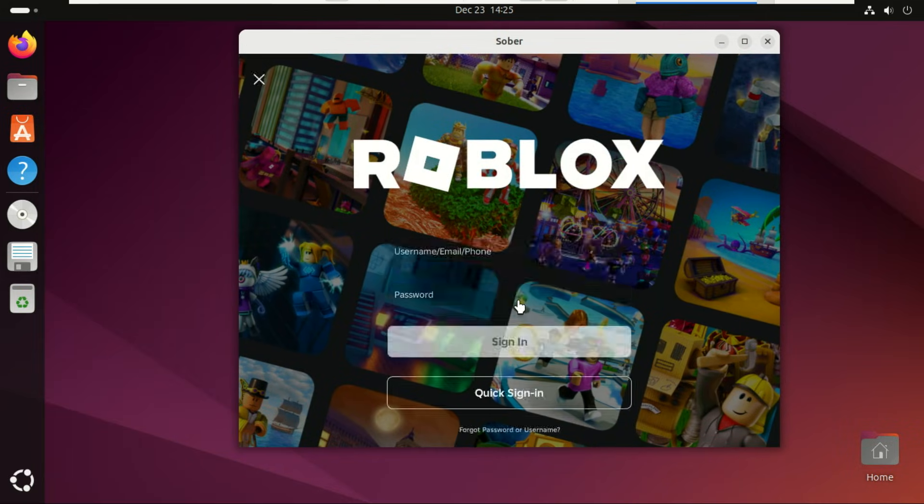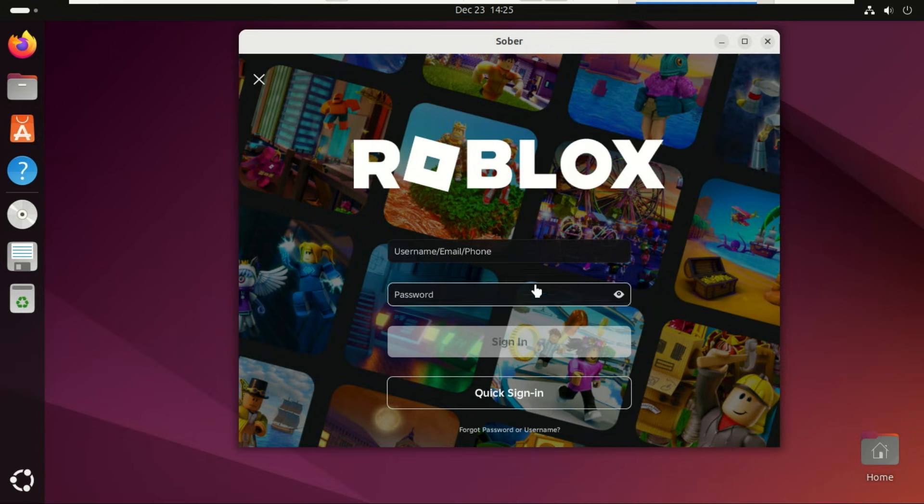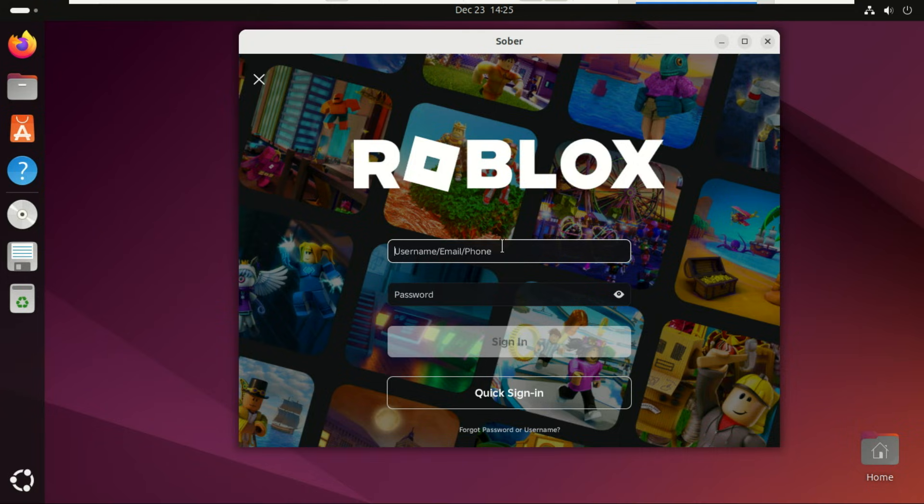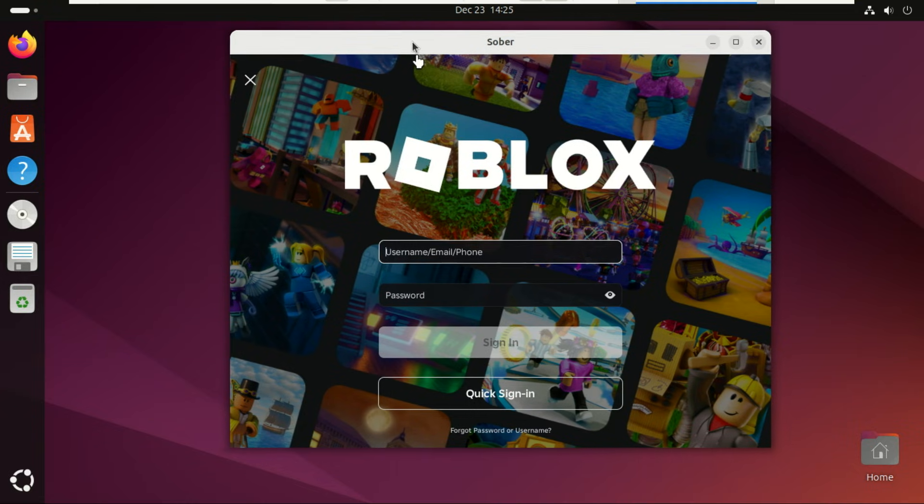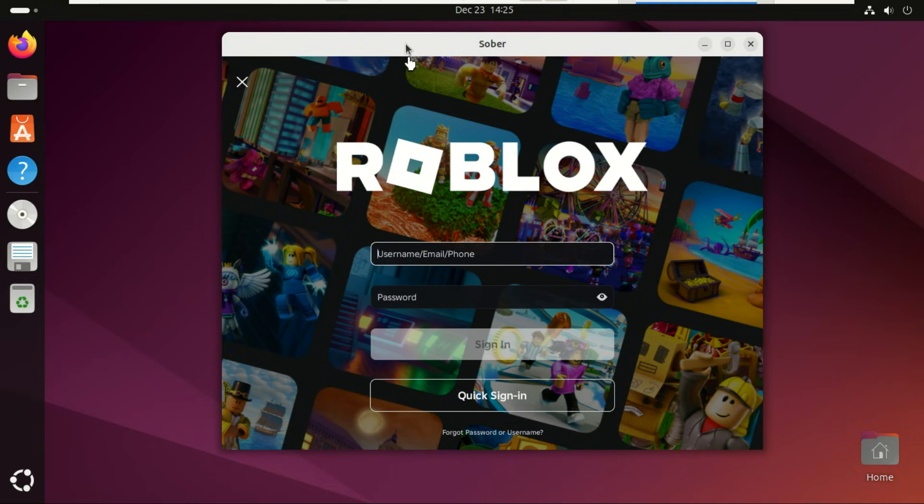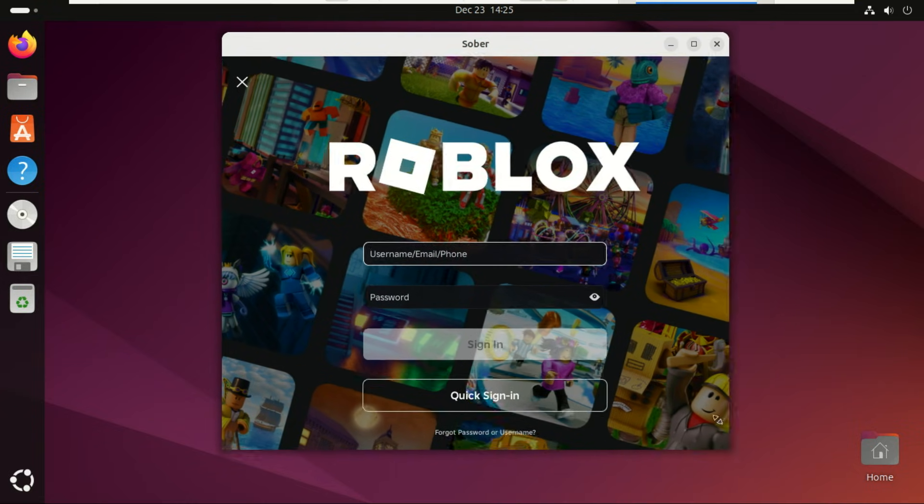And that's it. You now have Roblox running on Linux with great performance and easy updates. If this video helped you out, smash that like button. Subscribe for more Linux guides. Thanks for watching, and enjoy your Roblox gaming on Linux.